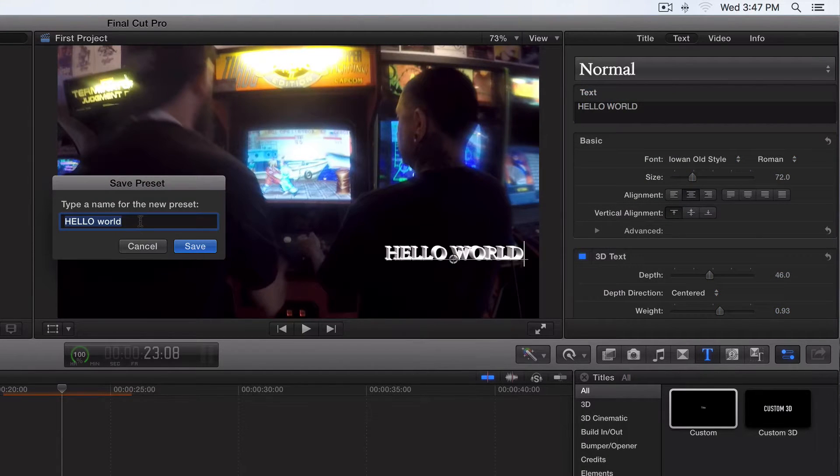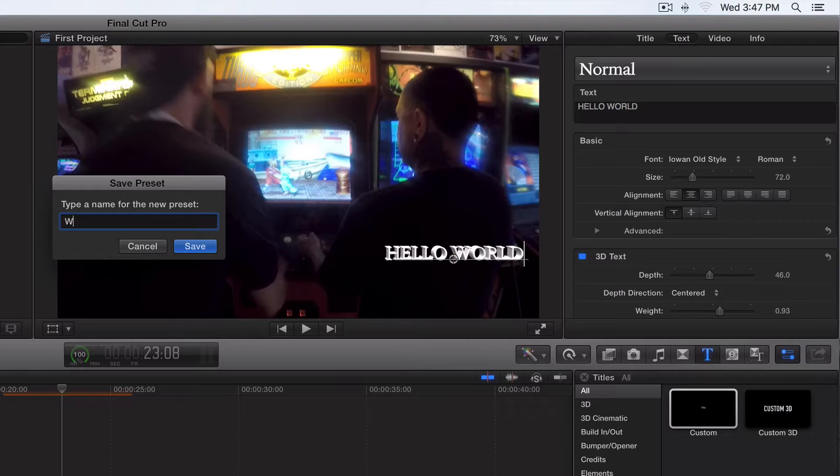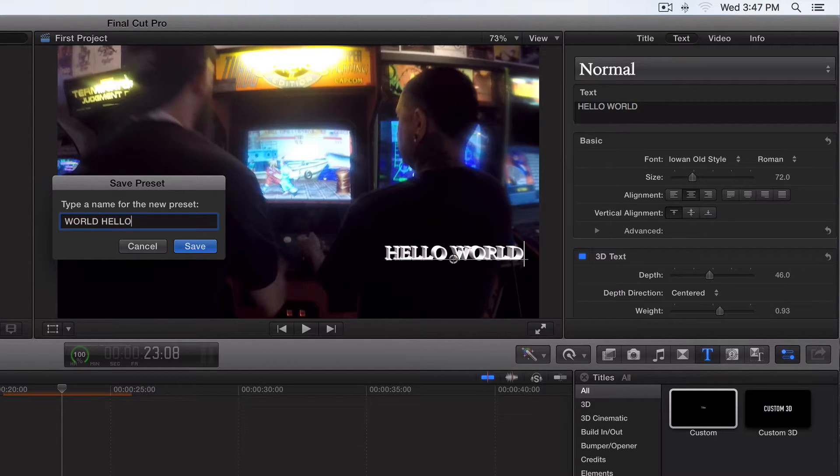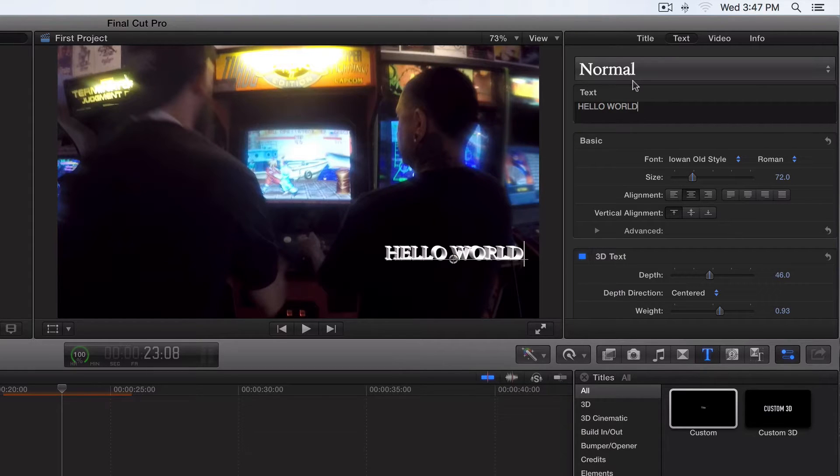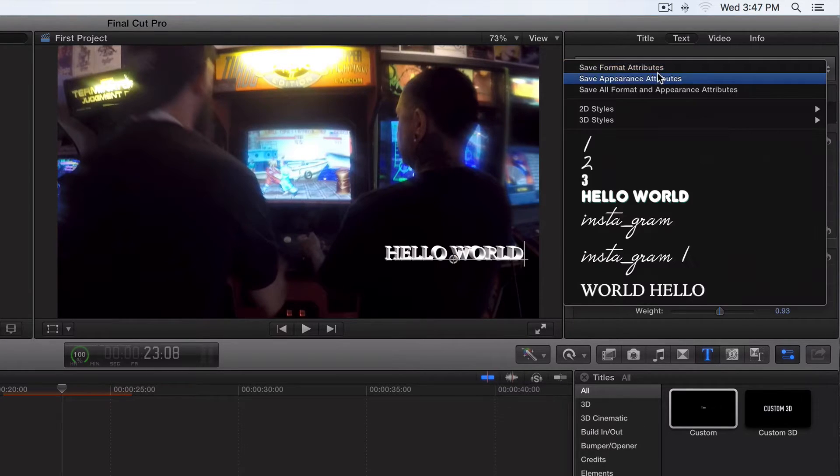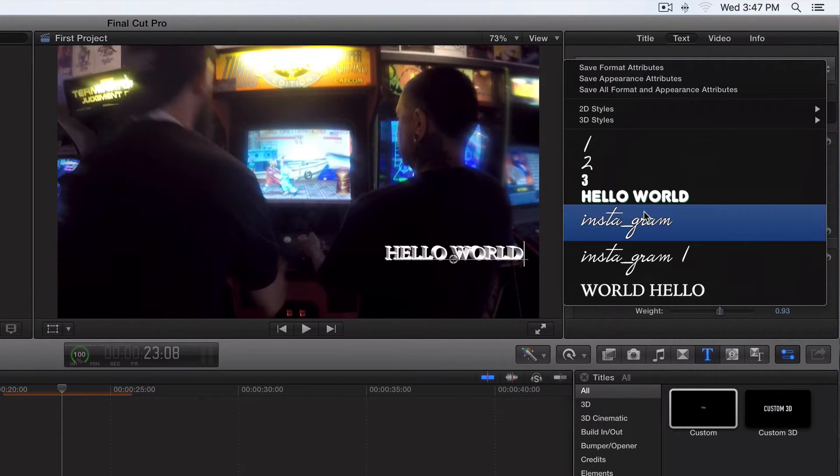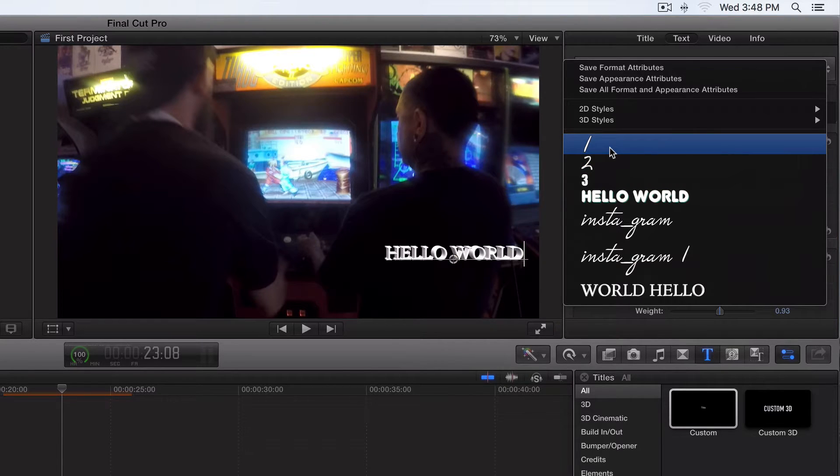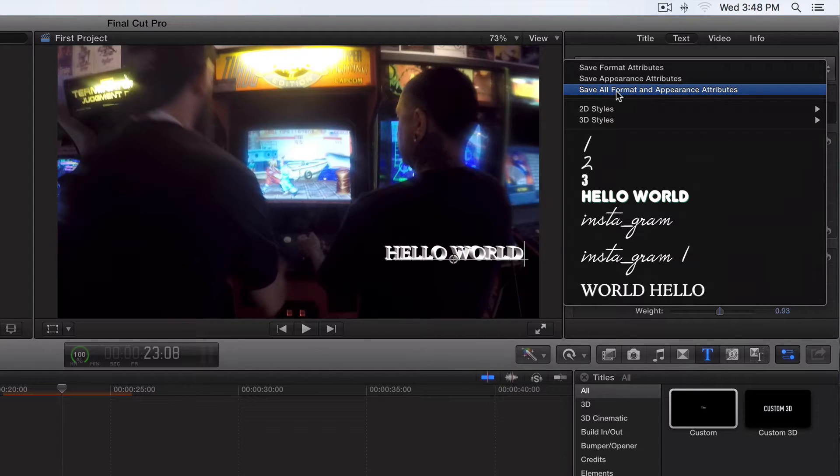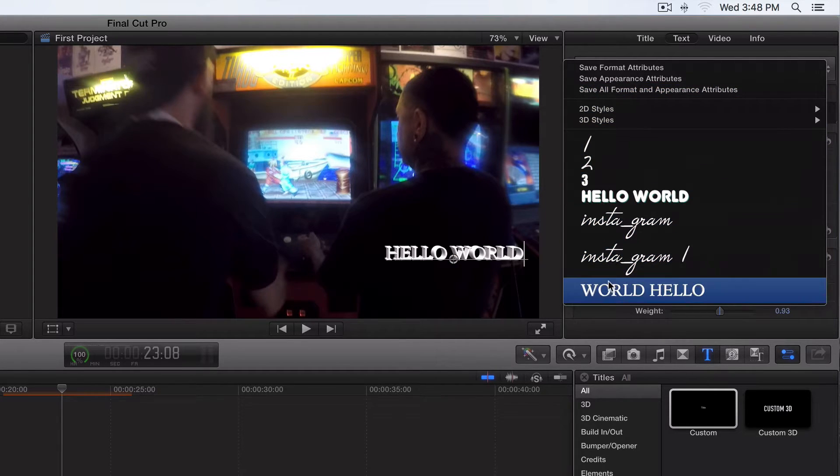And we'll just call it World Hello, just like that. So now click on this right here and you've got all of our custom titles that we've saved right here, just by clicking save all format and appearance attributes.